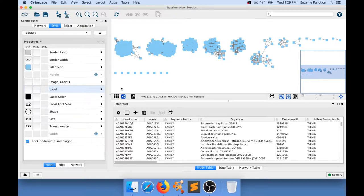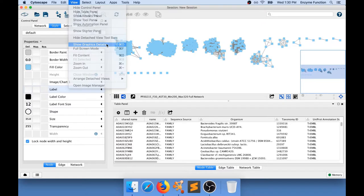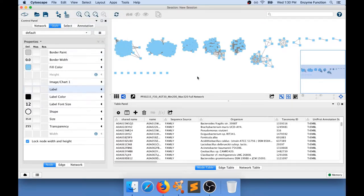Cytoscape is not showing ellipses right now because it's optimizing the display to reduce load on your computer. If you want to view the details of what you've changed, you can go to View > Show Graphics Details. If you do that, Cytoscape will show you in real time how the network will look when exported, but that slows down your computer significantly. I only use Show Graphics Details when I need to verify something before exporting.